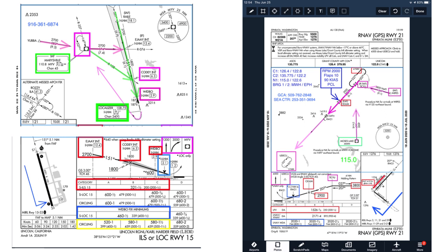For example, I use yellow boxes to mark circling minimums on charts used in the training environment. In the real world, I rarely fly a circling approach — there's almost always a straight-in approach available, or the weather will be good enough to cancel IFR and land under VFR. There's no need to clutter most charts with colors that highlight circle-to-land information. Still, a full markup is a useful exercise to help IFR pilots develop good situational awareness and habits.